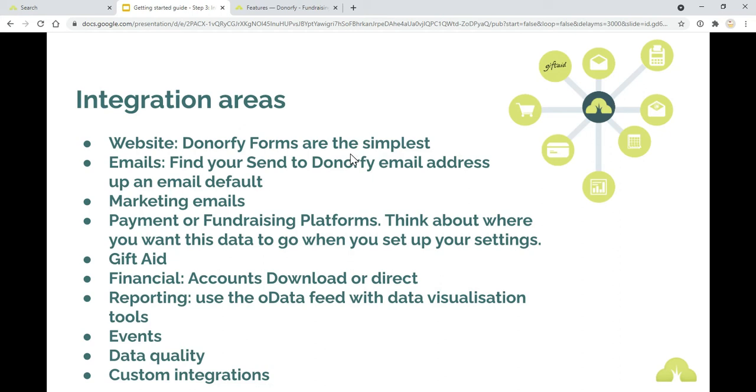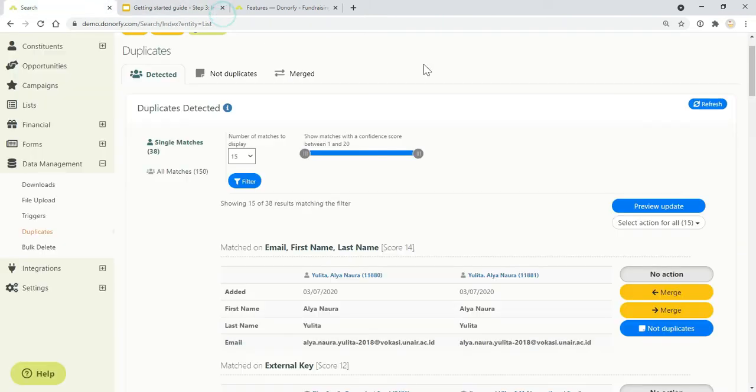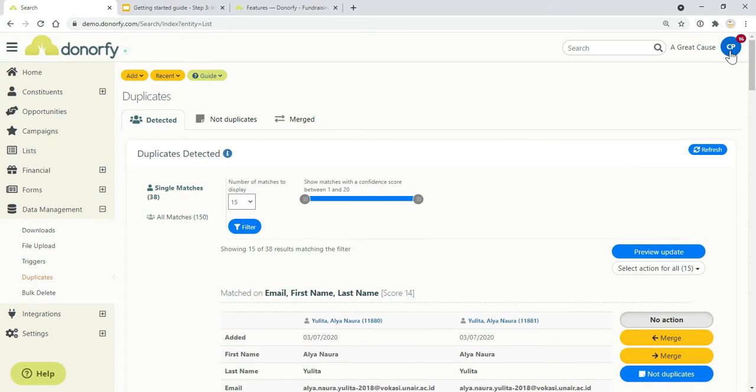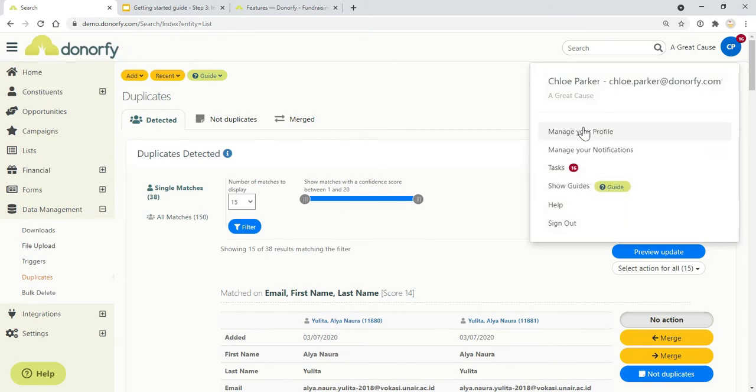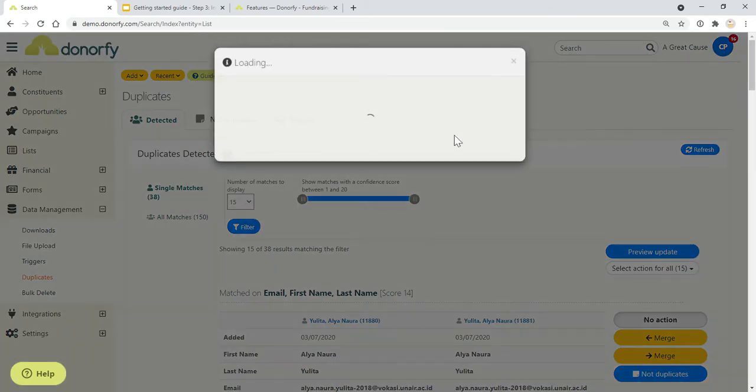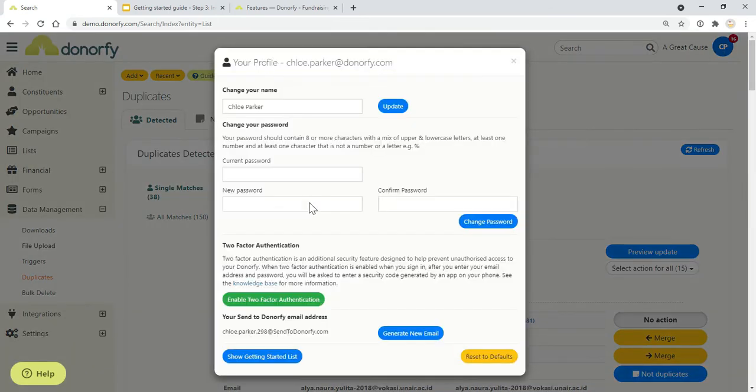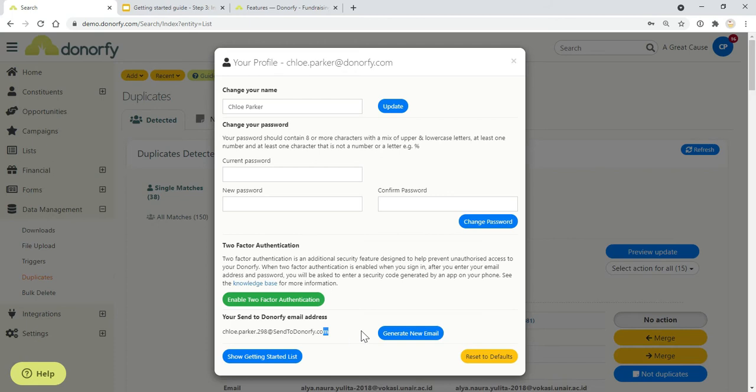Emails. Find your Send to Donorfy email address using manage your profile. That means if you send an email and blind copy that email from whatever email system you're using, whether it's Gmail, Outlook or something else, then that will make a copy in Donorfy.